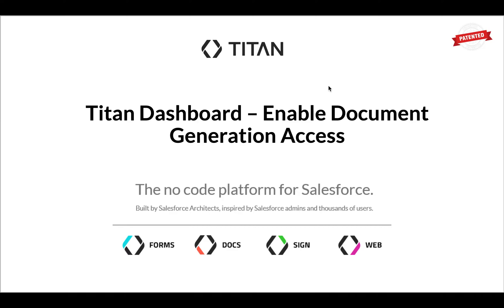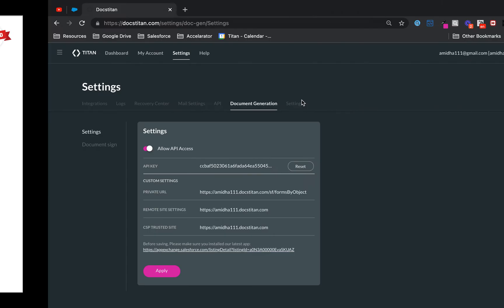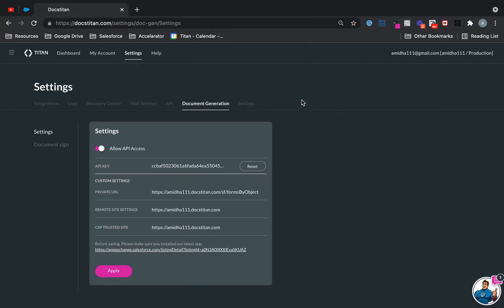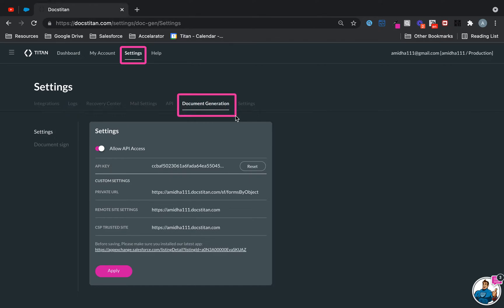To enable document generation access, you need to access the menu from your dashboard, which lives under Settings. There is a sub-tab called Document Generation. Now first, we'll talk about Settings itself.